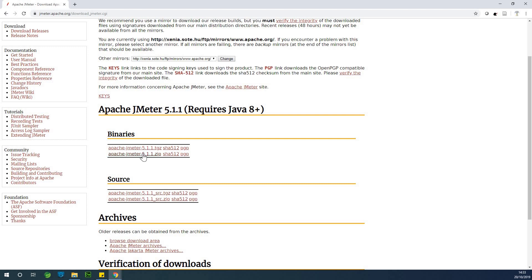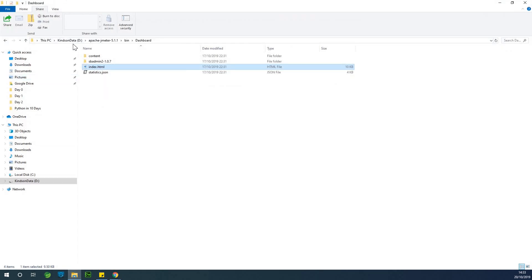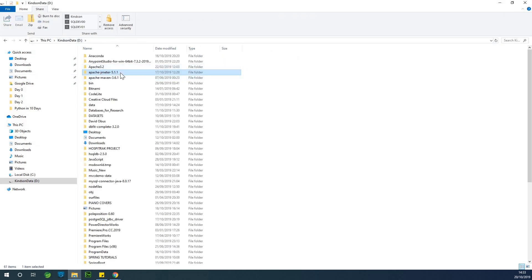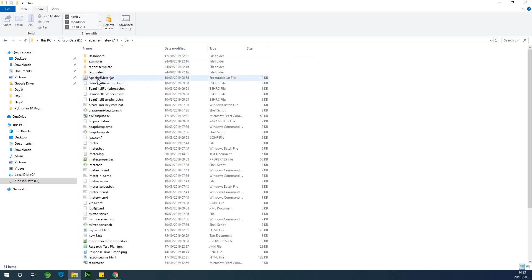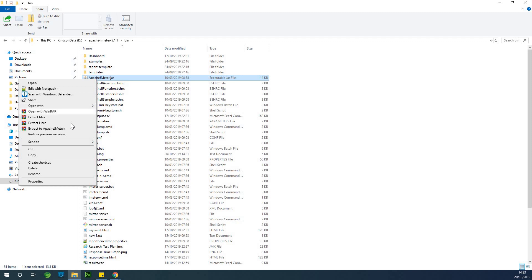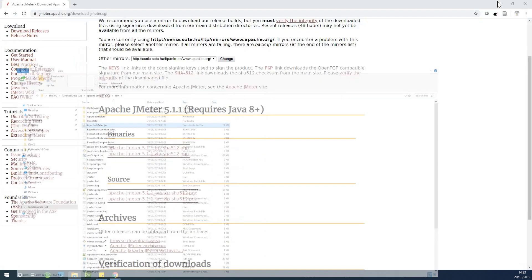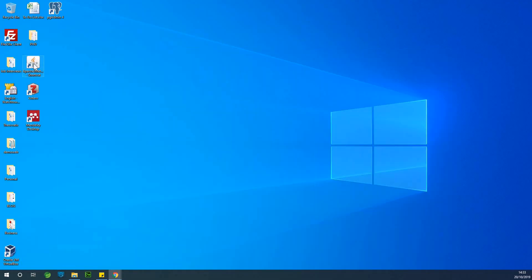JMeter doesn't need to be installed — just unzip it as a folder. I have it here: Apache JMeter 5.1.1. If you open it and go to the bin folder, you'll find Apache JMeter. What I did was right-click and send it to my desktop as a shortcut, so I can open it from my desktop by double-clicking.